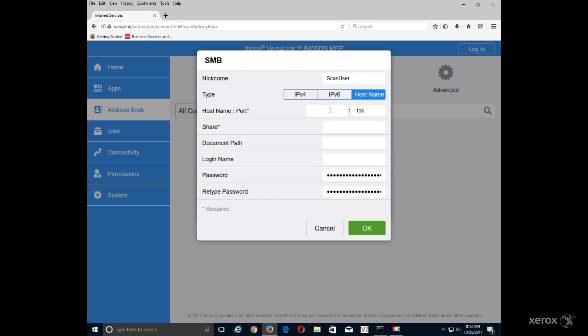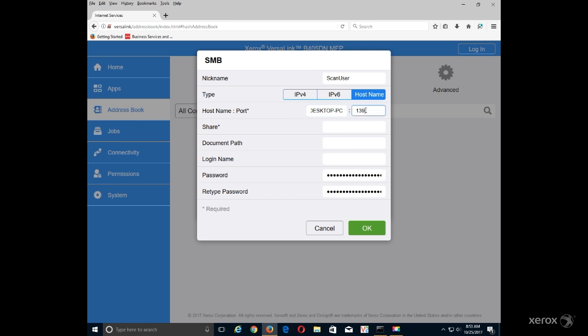In the Host Name Port or IP Address Port field, enter IP address or host name of the computer and enter port 445. There may be occasions where you may want to use the default port 139.